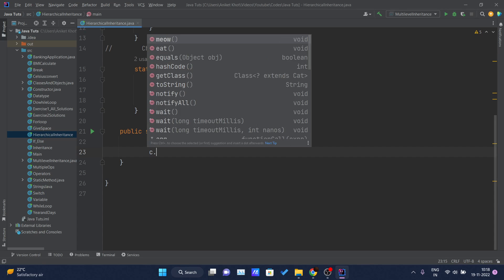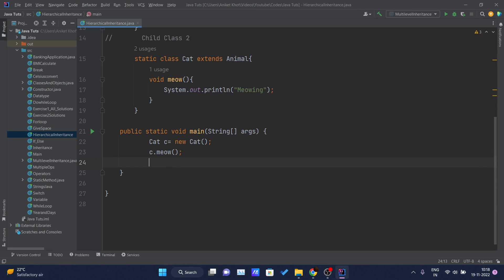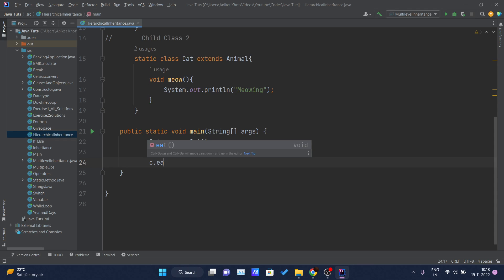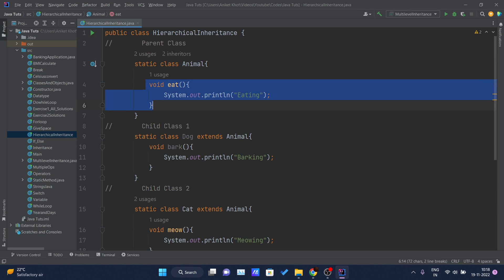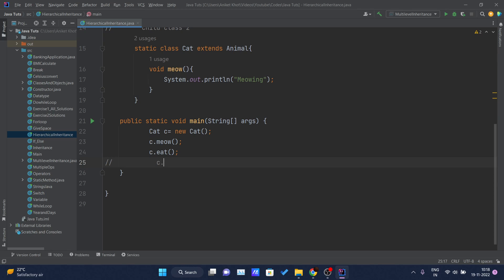I will call c.meow() and also c.eat(), because Cat is inheriting the properties of the Animal class and the eat() method is inside Animal. So we can call that eat() method using the object of Cat.